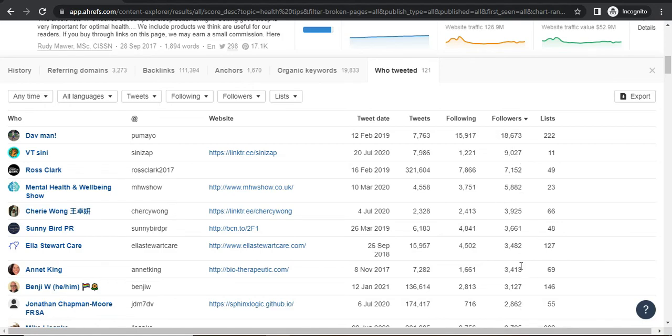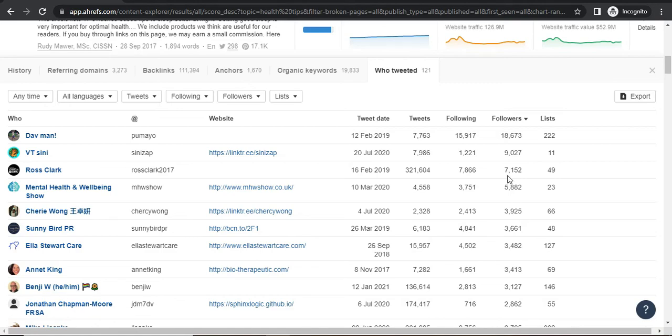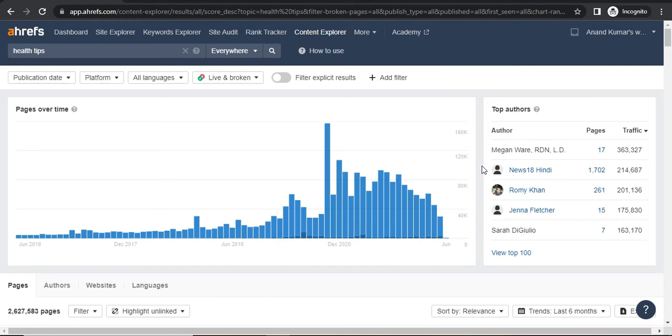So if five to ten people who have thousands of followers on Twitter share your content on their profile, that will definitely make some impact on your content. That content will get more traffic, can get some backlinks, and you will be able to make a connection with that influencer.